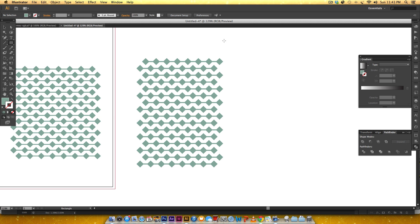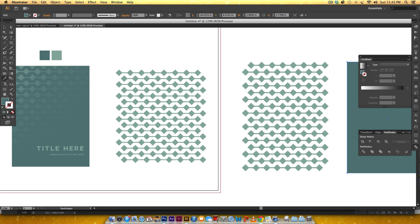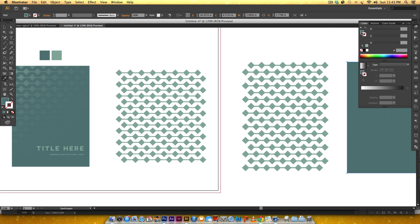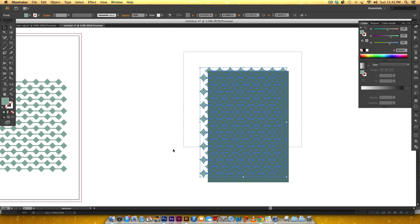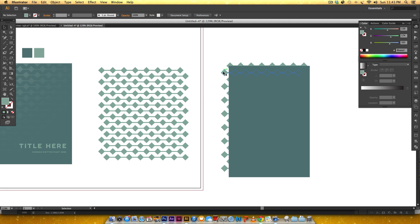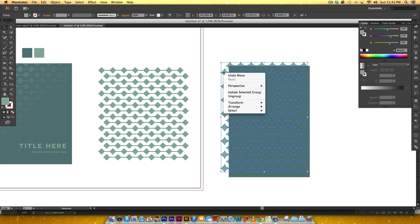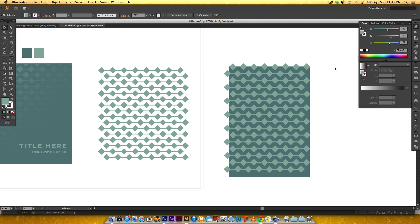Now we've got our pattern, so we need to get the background in. I'll hit M on my keyboard, draw a rectangle, and color it the same darker blue: 88, 123, 124. When you drag your pattern on top of your rectangle you'll notice it's behind it. To fix that, select your pattern, right-click, Arrange, Bring to Front.